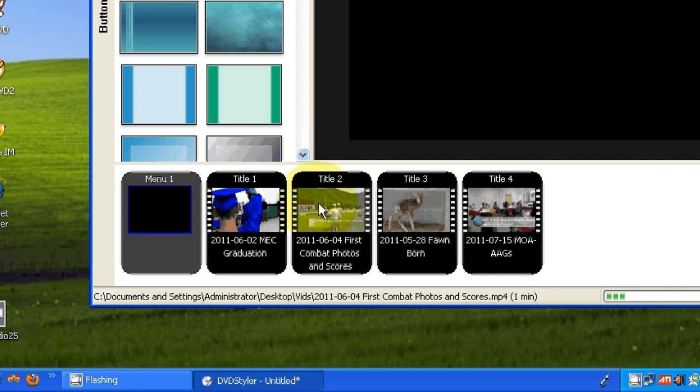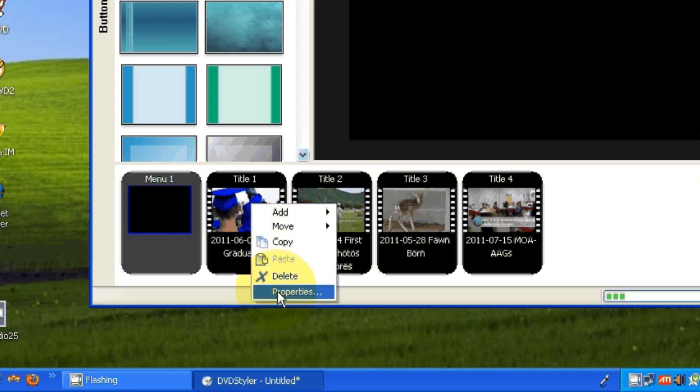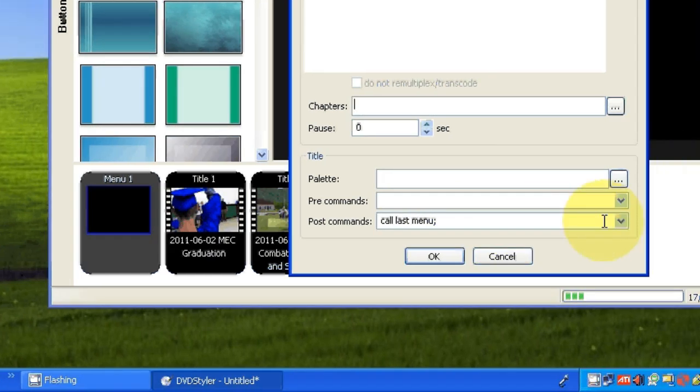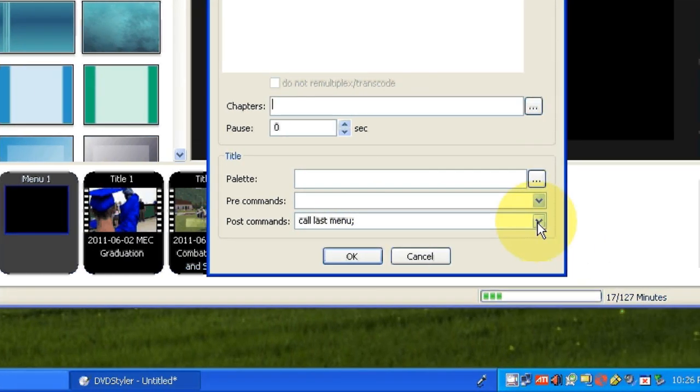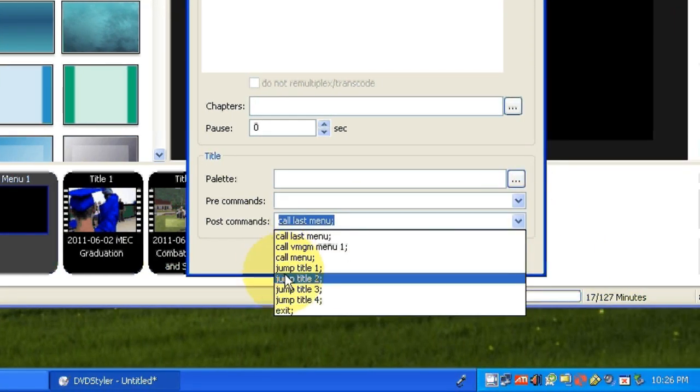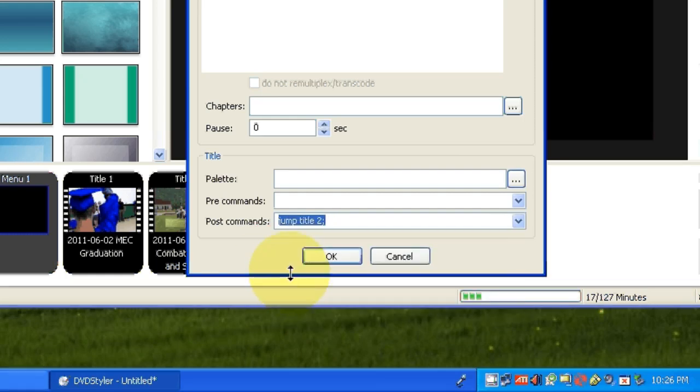Now for the first movie, I'm going to right click and then left click on properties. I'm going to send a post command here to go to title 2. So the first one was from the main menu, that was a pre-command, but the rest are going to be post commands. So the post command for the first title, I'm going to jump to title 2.